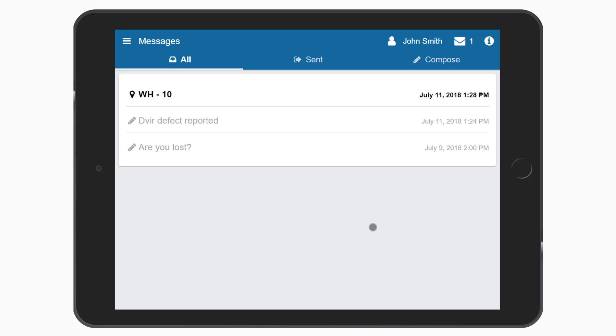For further information, please see our video on how to use messaging in MyGeotab.